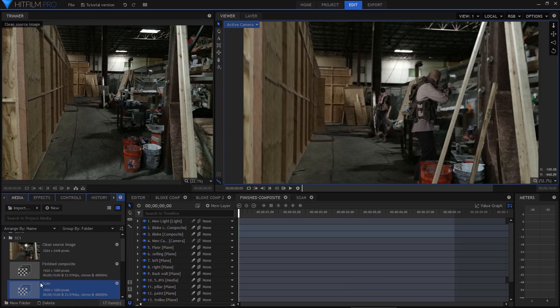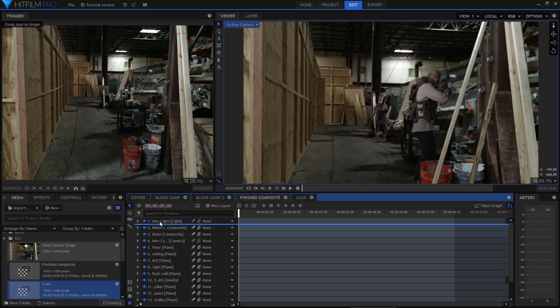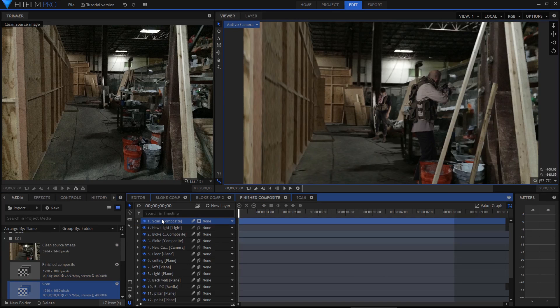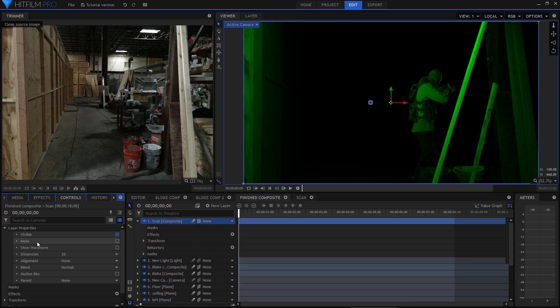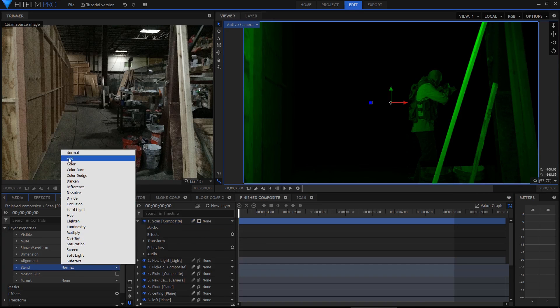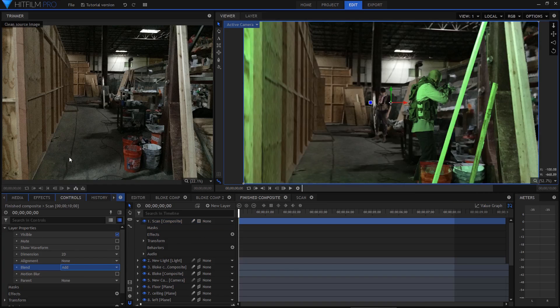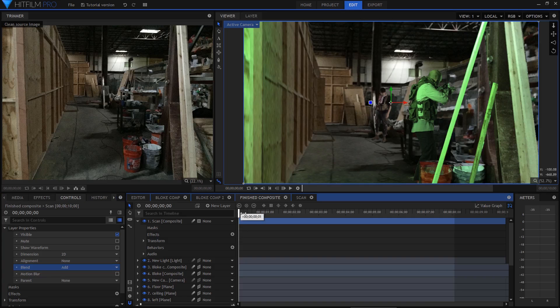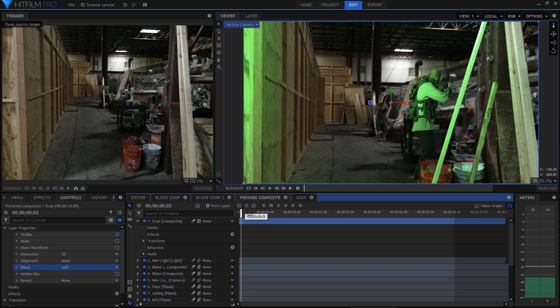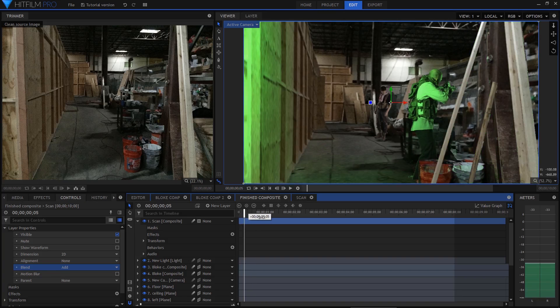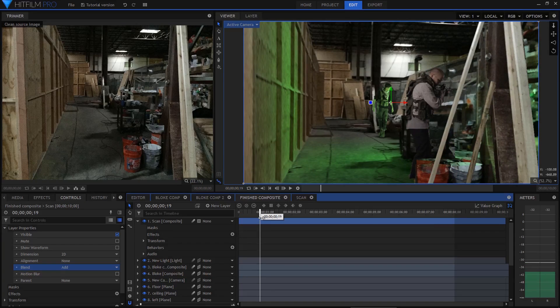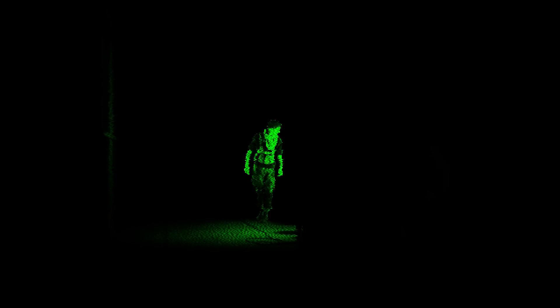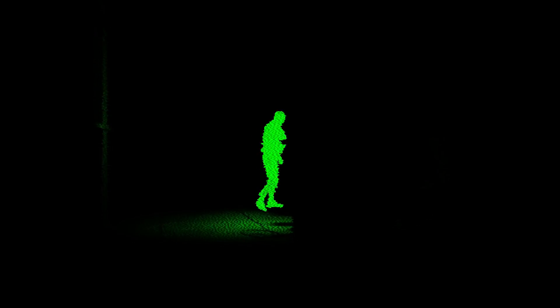Back in the main composite shot, I can now add the scan composite shot as a new layer. This layer I set to add blend mode, which removes the black but retains the illuminated green. This takes on the appearance of an overlay scan on top of the original shot. I used the TV damage effect to add some distortion to this scan layer so that it didn't appear too clean.